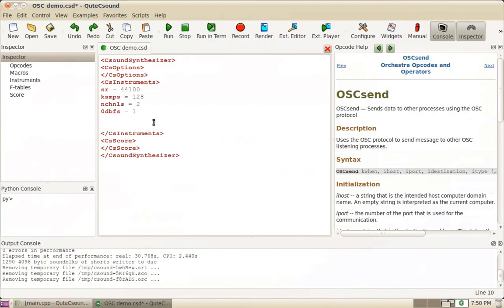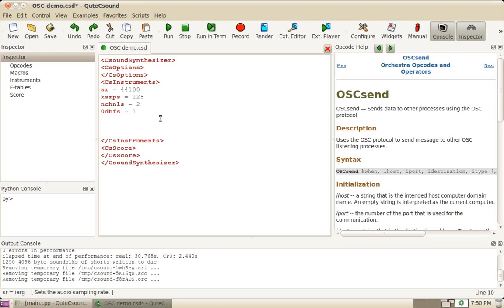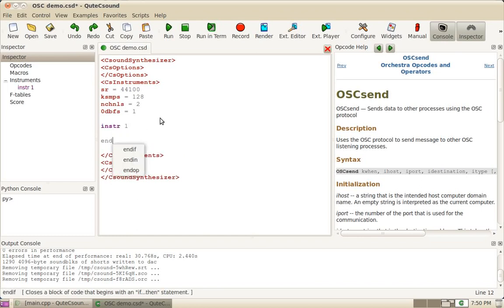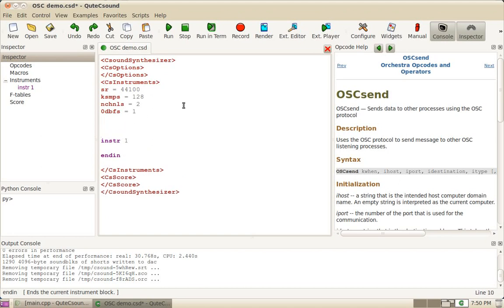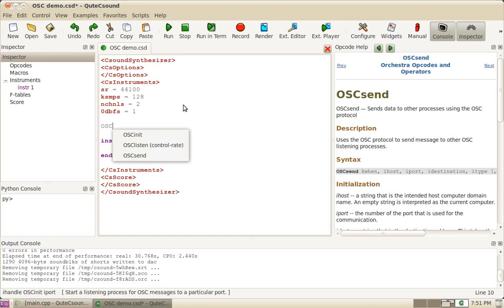So let's go to CSound. I already have my header here and I'm going to create an instrument to receive the OSC data. The first thing we need to do is initialize an OSC port. This is done using the OSC init opcode.